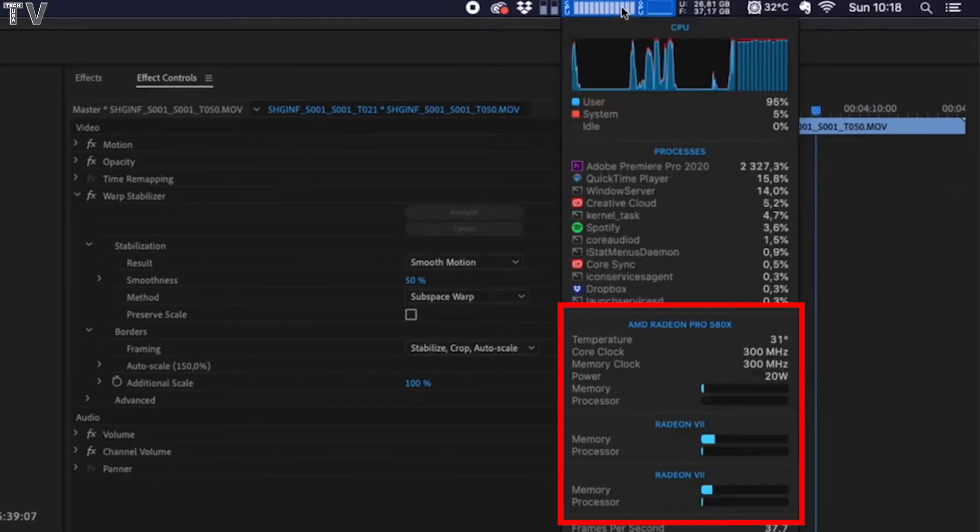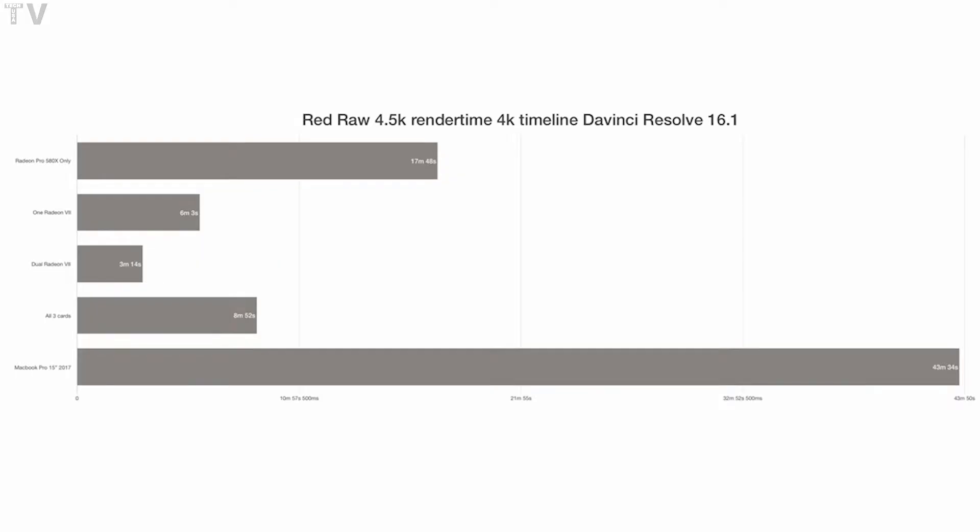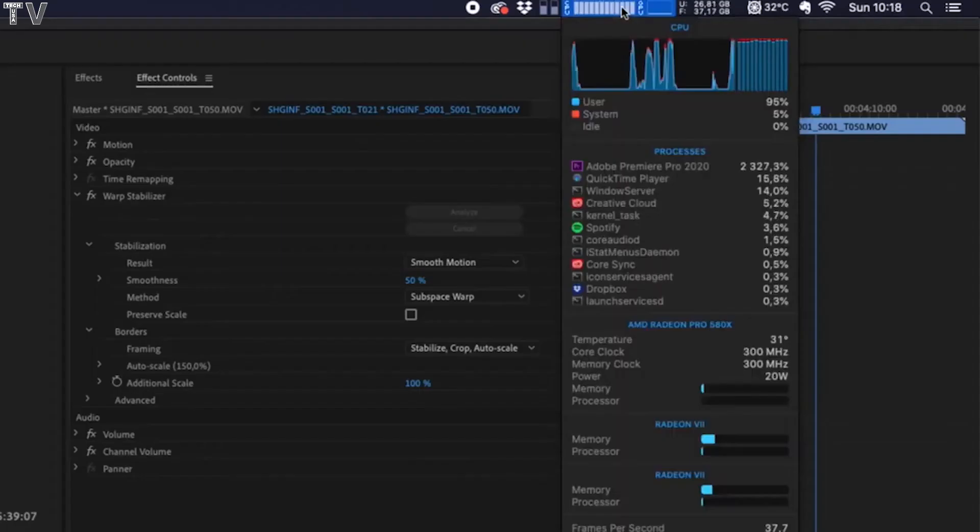Keep in mind, in your first video you had three graphics cards when you were benchmarking DaVinci Resolve and it gave a worse result with the three graphics cards in it. Why are you benchmarking Premiere Pro with three graphics cards installed?